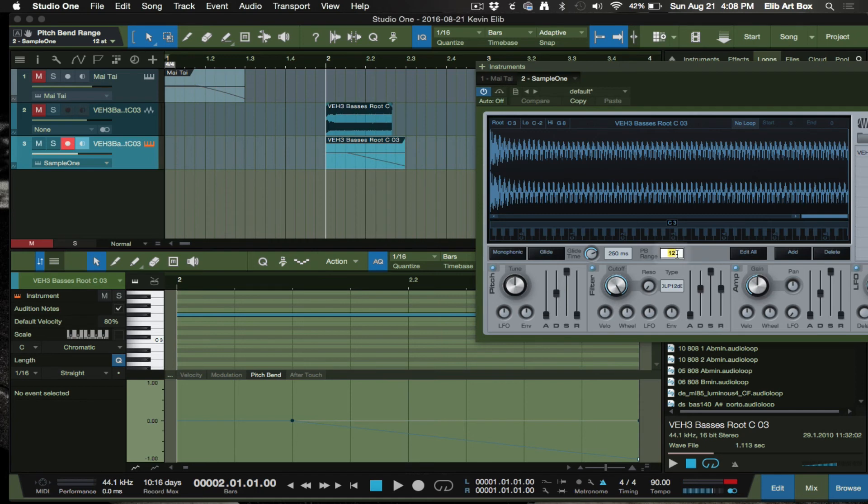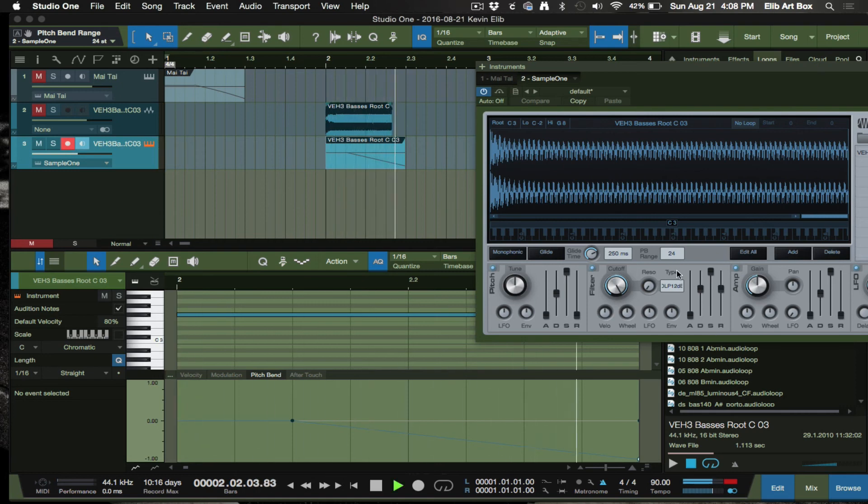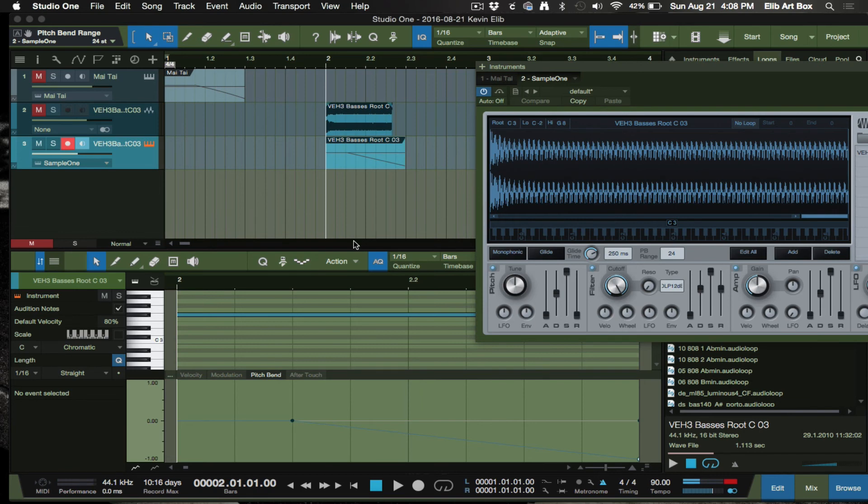Let's say if I do 32. Okay, it will only let me go to 24. So that's pretty much how you can achieve the bass drop.